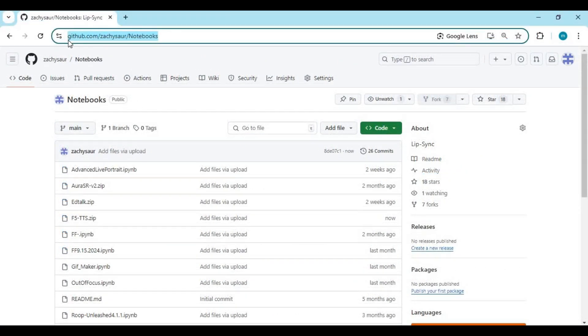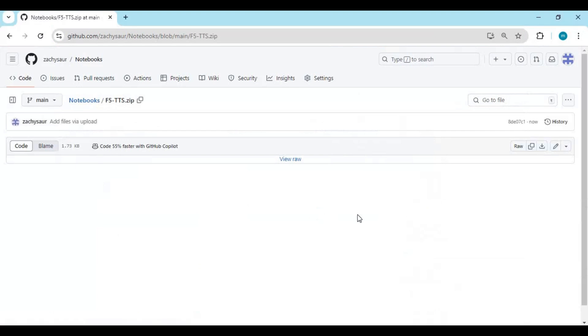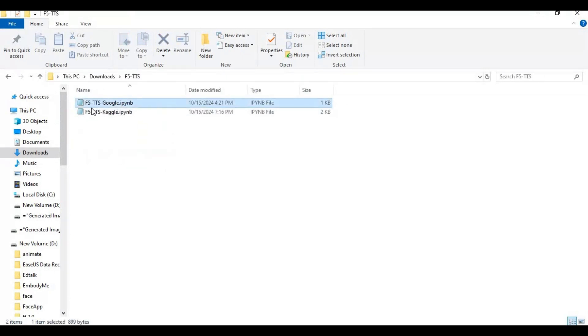Click on the GitHub link for notebooks in my description. On this page, download the E2F5 TTS zip file by clicking on it. After downloading, extract it. You will have one Google Colab notebook and one Kaggle notebook.